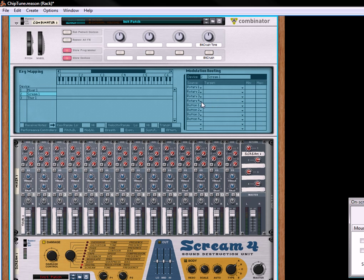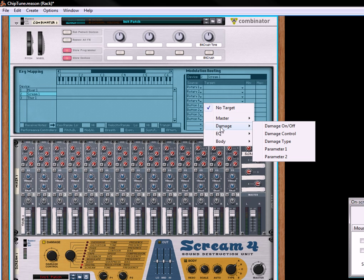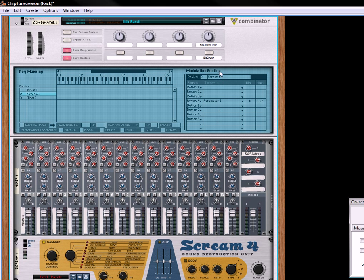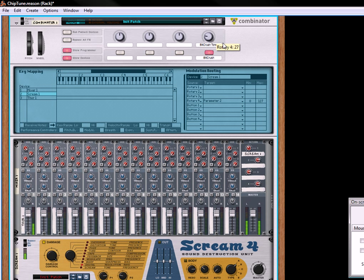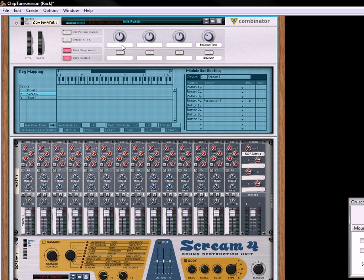So now when you turn bitcrush on... I like that. That sounds pretty good.